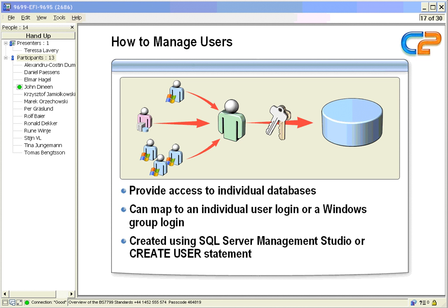Now we have to create them. So we use SQL Server Management Studio or the CREATE USER statement.